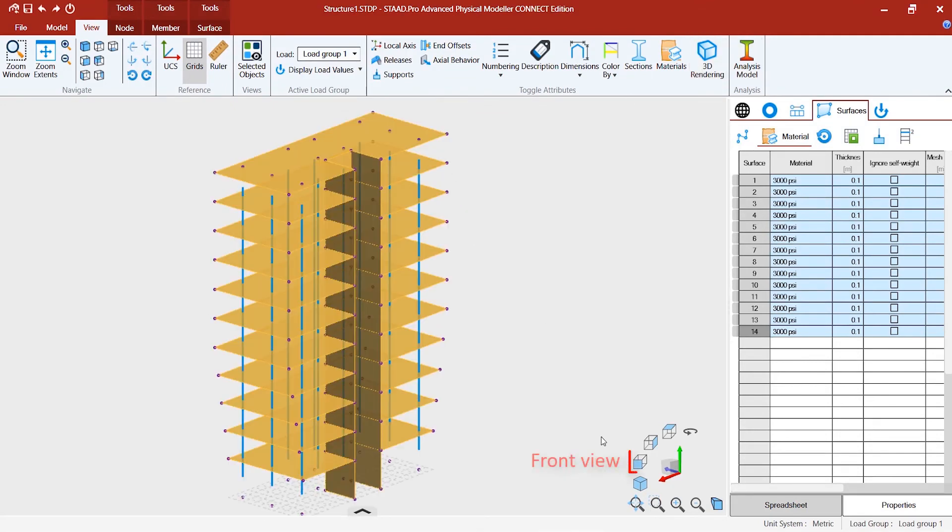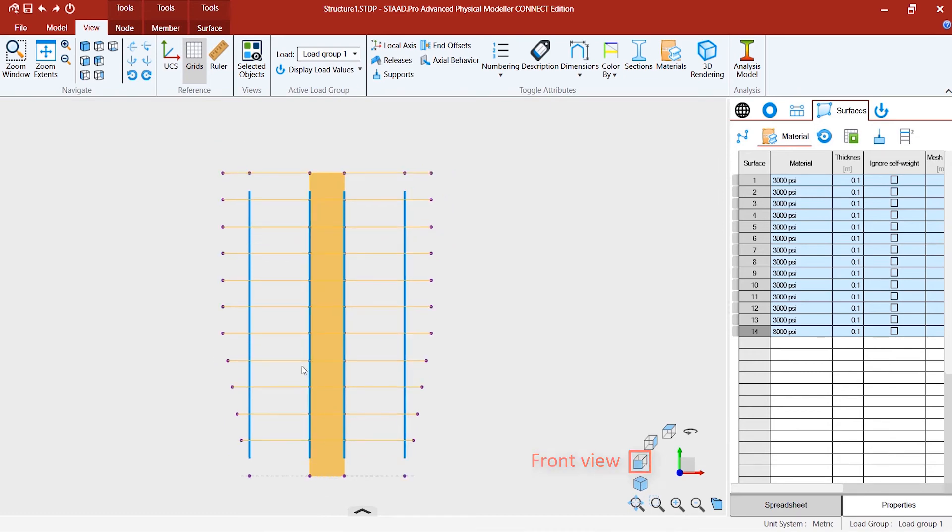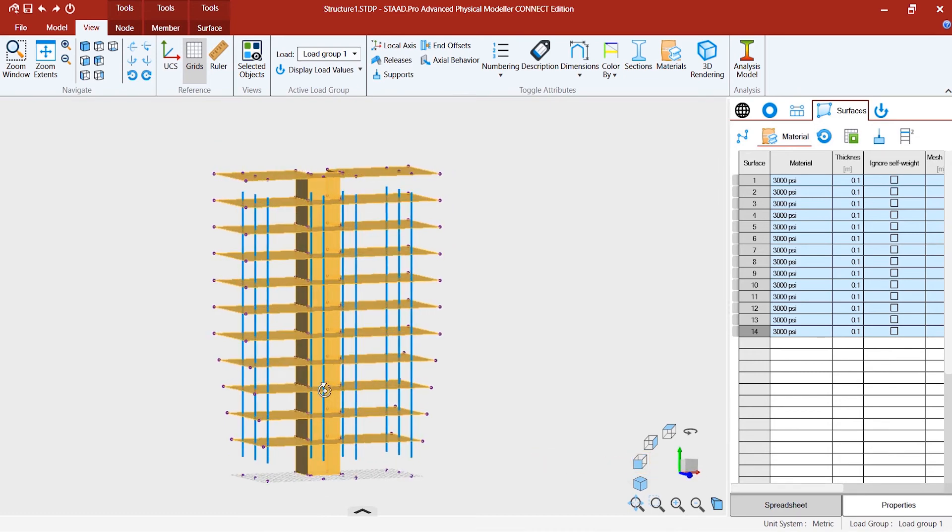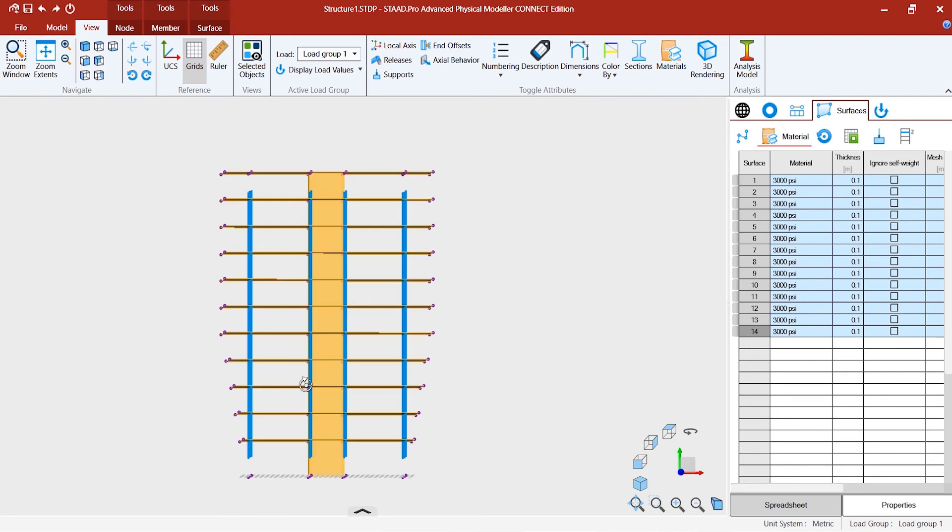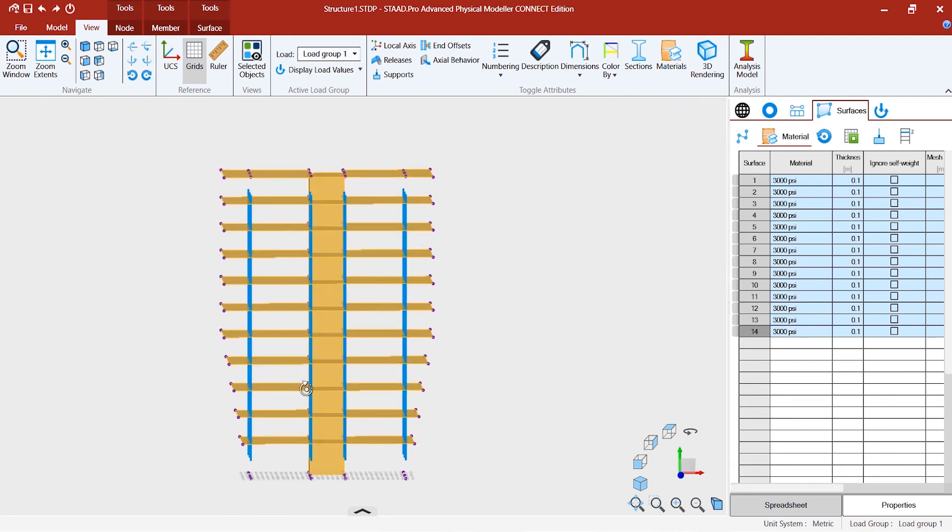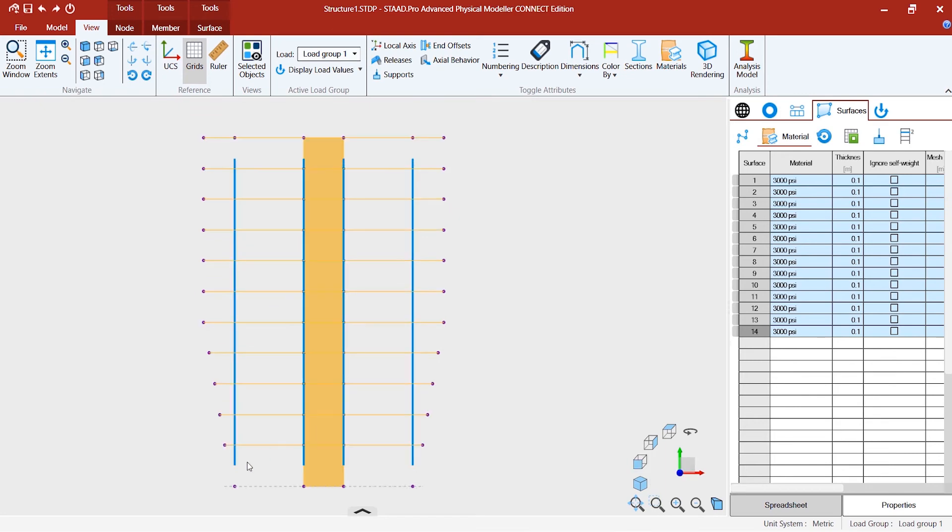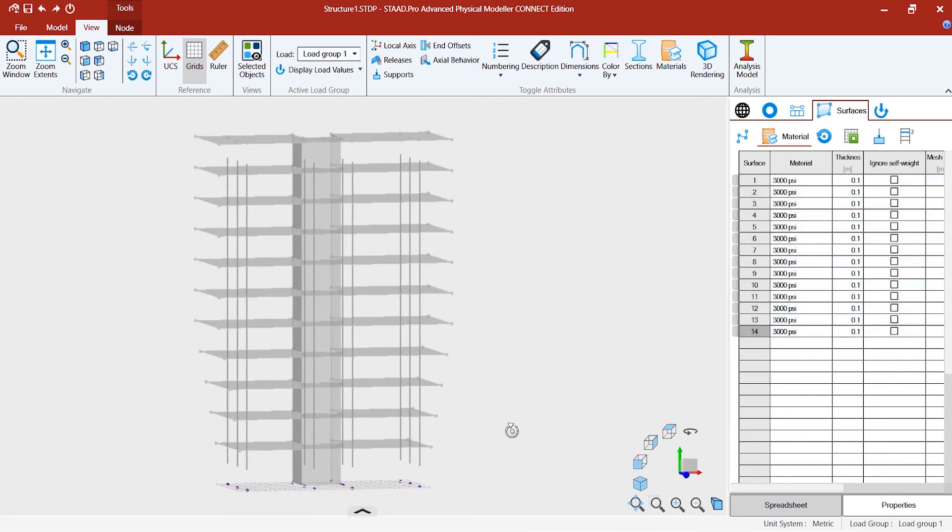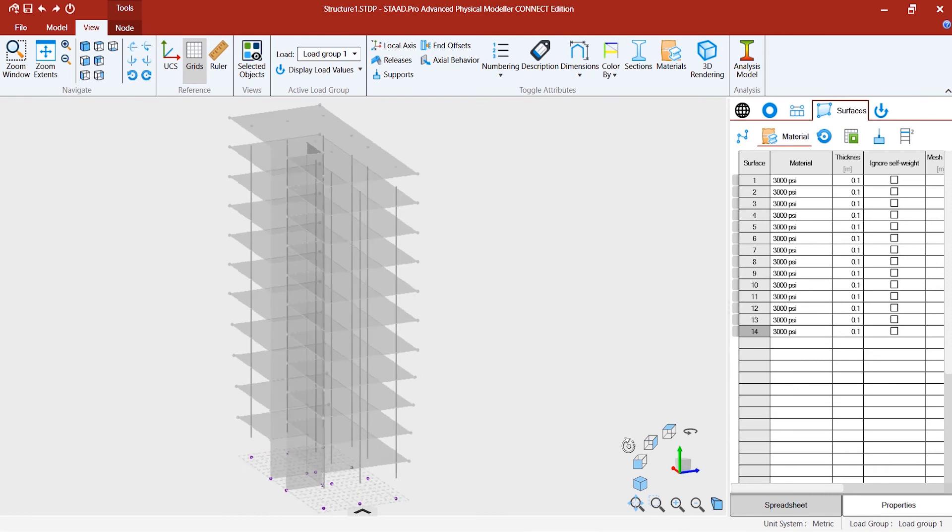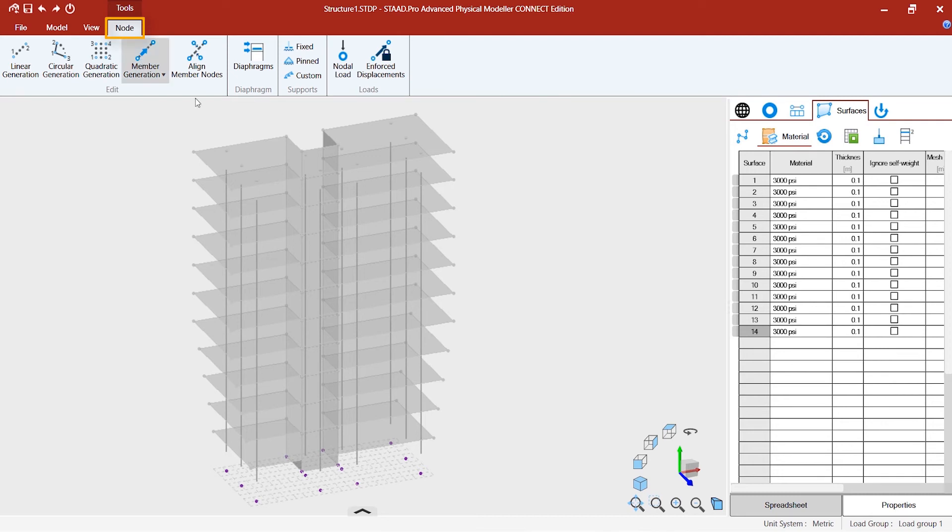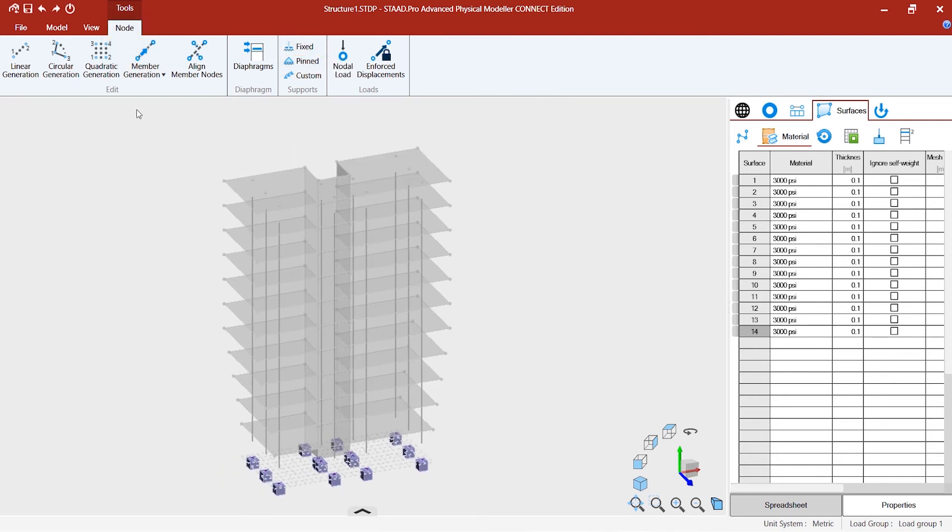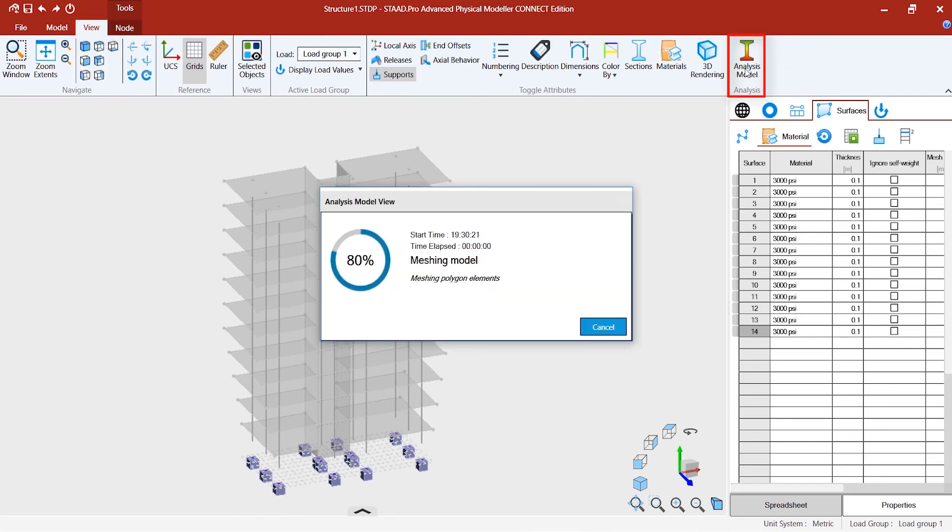Now you might want to create the nodes for the columns. There we go. Then go to the nodes, use the fixed option. Now go to view and see the analysis model.